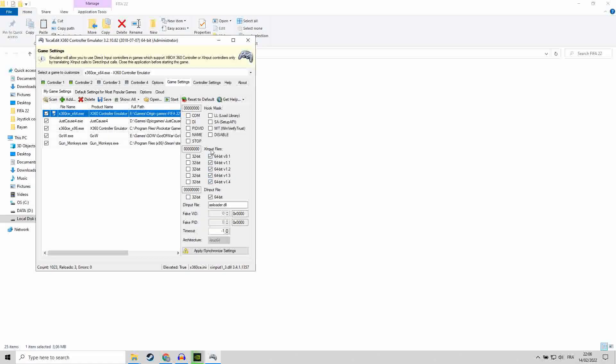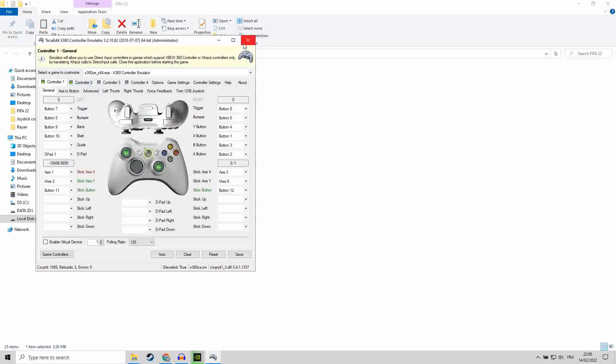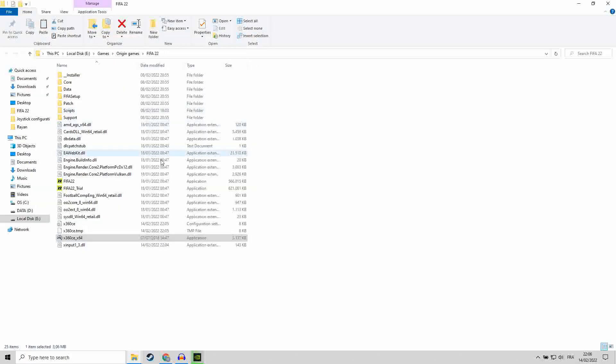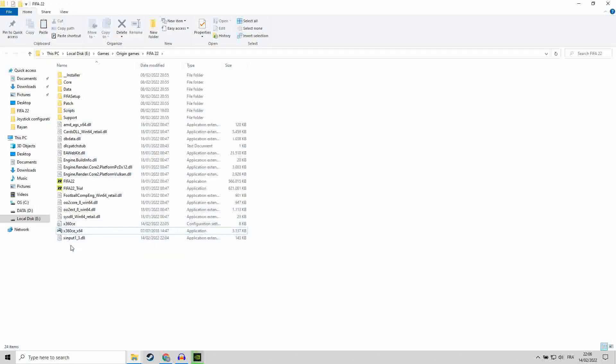You have to head to game settings and make sure that all of these files are selected. You can close it now.